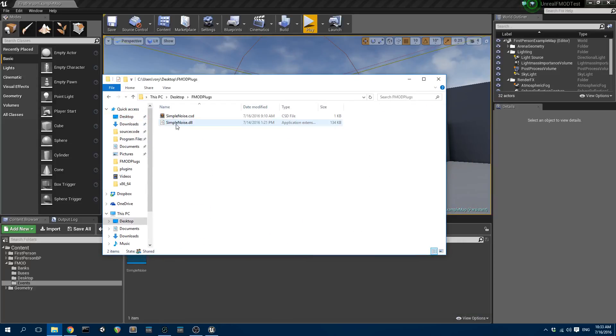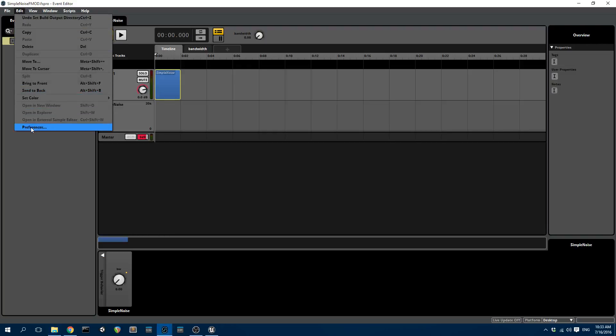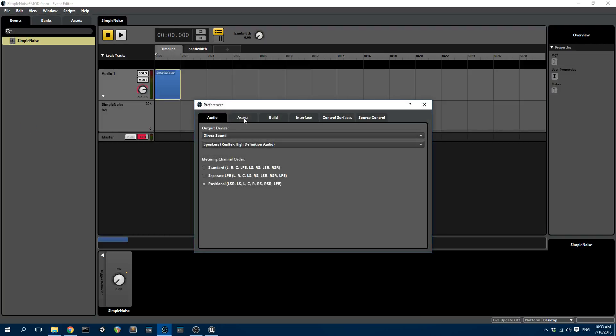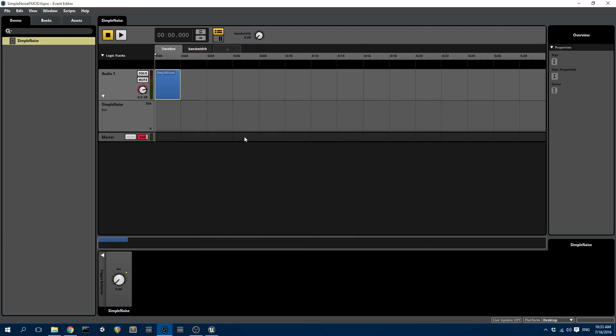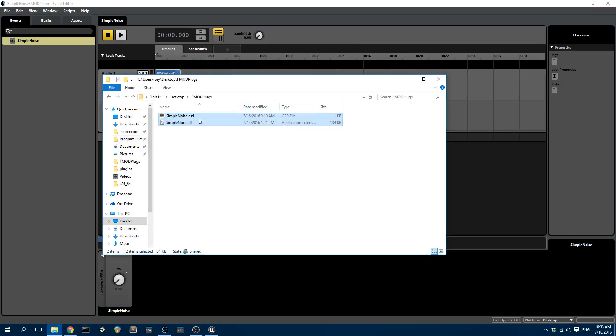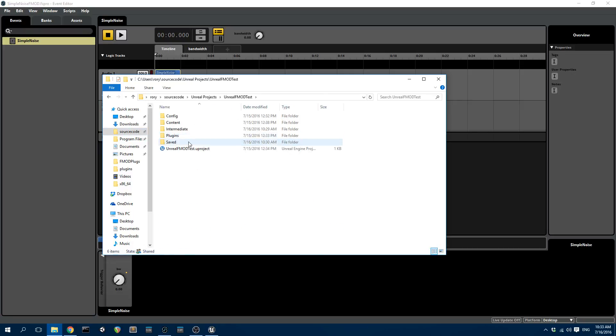So if I go to, this is where my plugins are saved. Simple Noise. And that's the same directory, by the way, that's pointed to here under assets. So I'm going to copy those two. You always have to copy the CSD file with the DLL. And I'm going to put it into my Unreal projects.